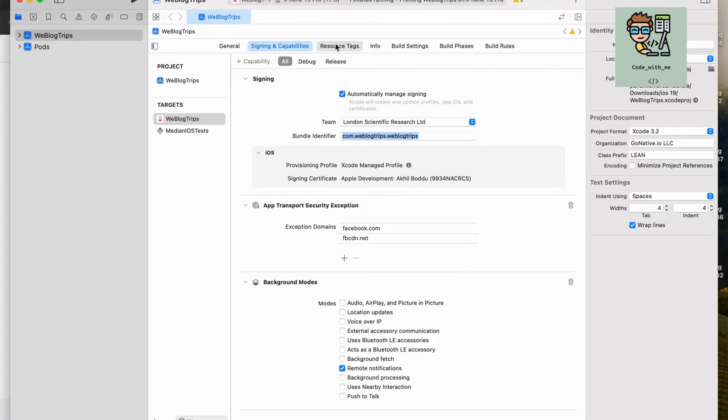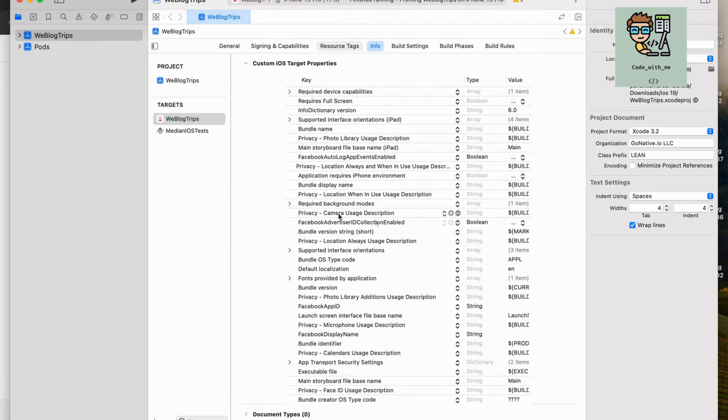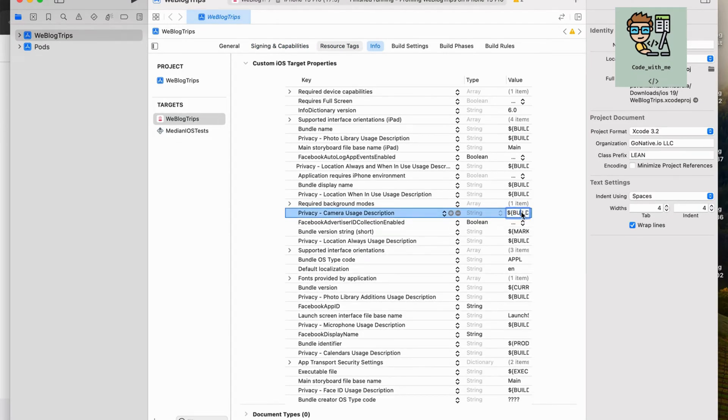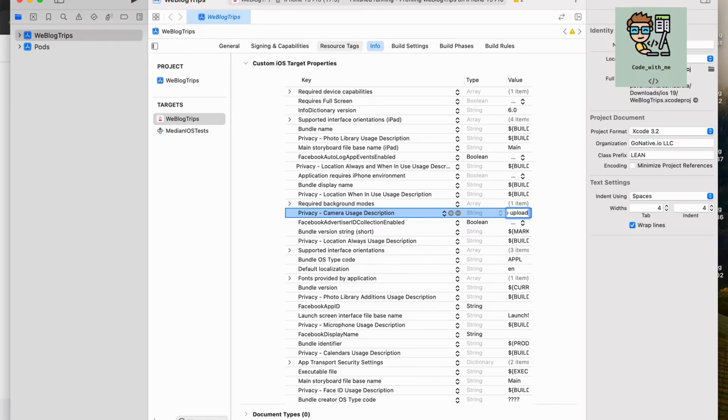After the signing settings, in the info section, the reasons to access the camera, location, and other sensitive data should be specified, or else your app will not be authorized by the technical team.